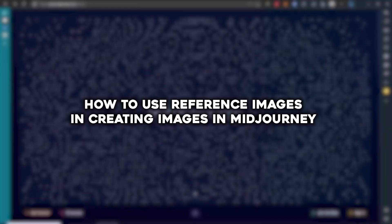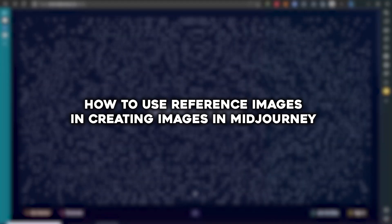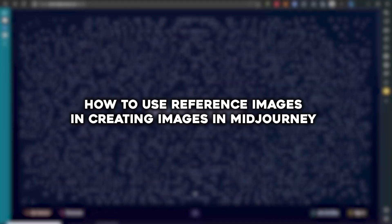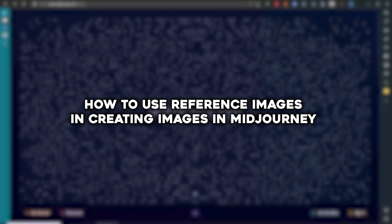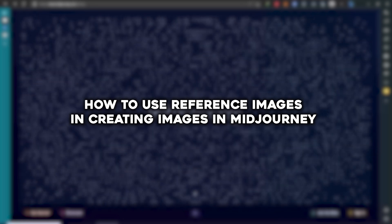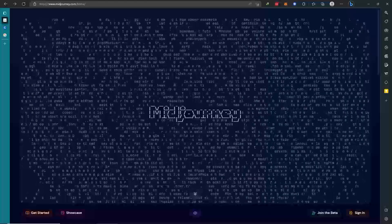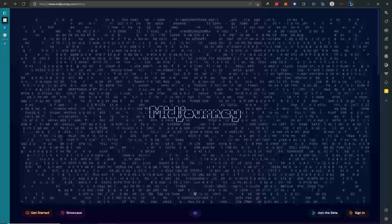Hey guys, today I'm going to show you how we can use reference images in creating an image with Midjourney. So let's get started.